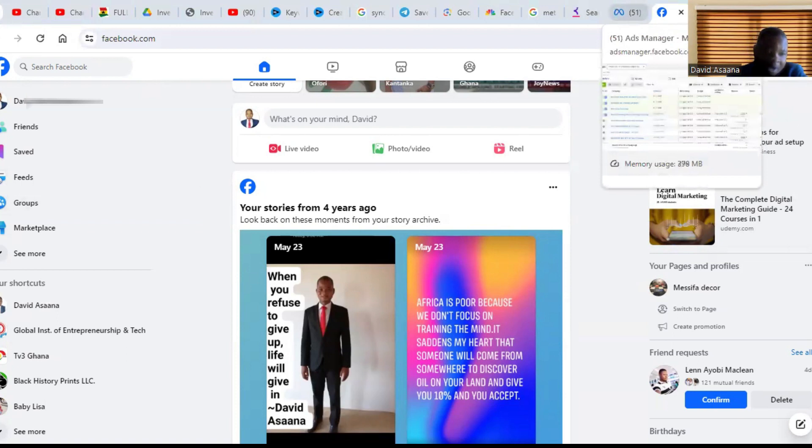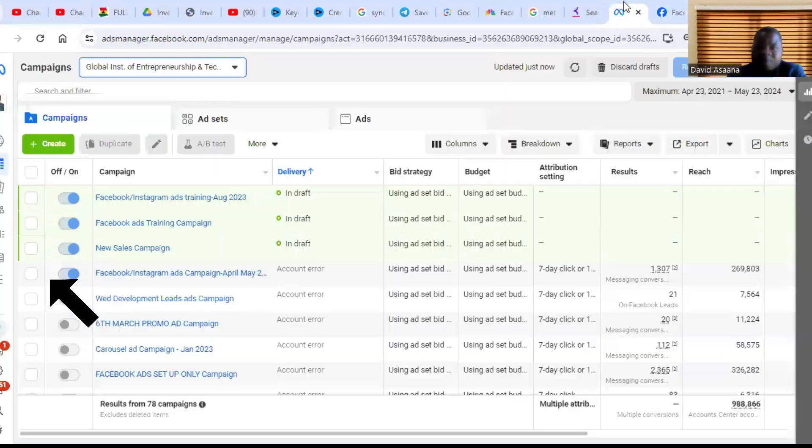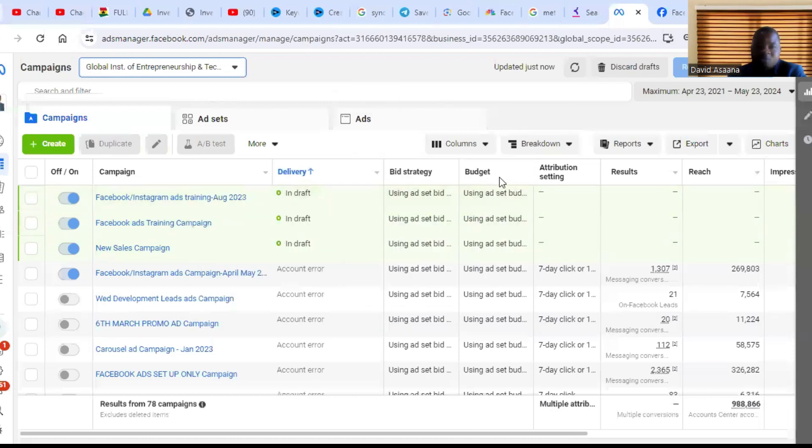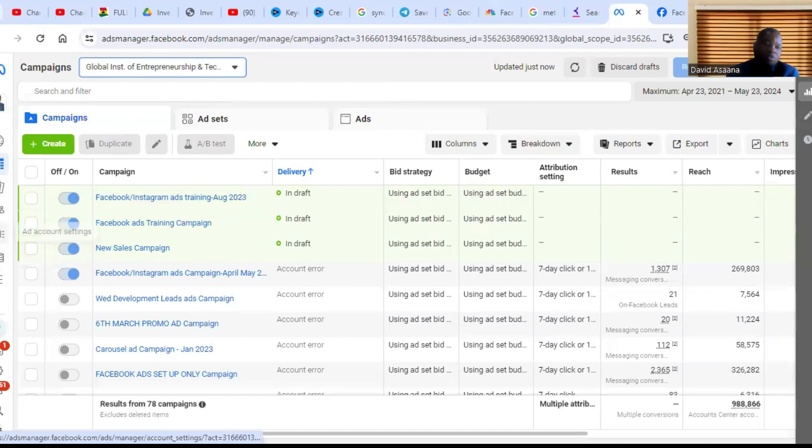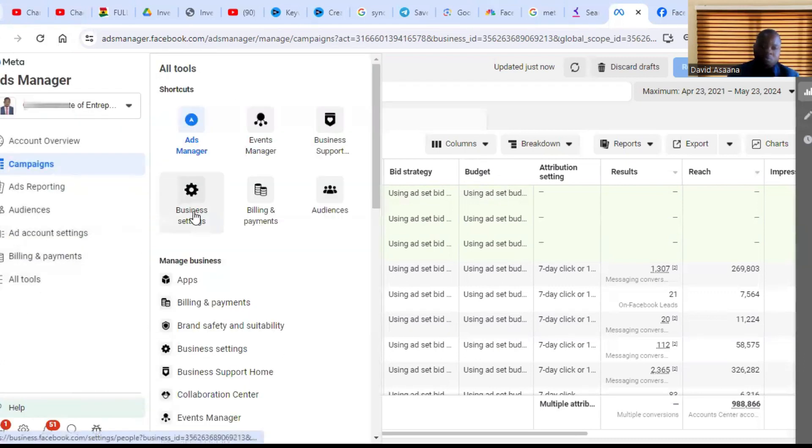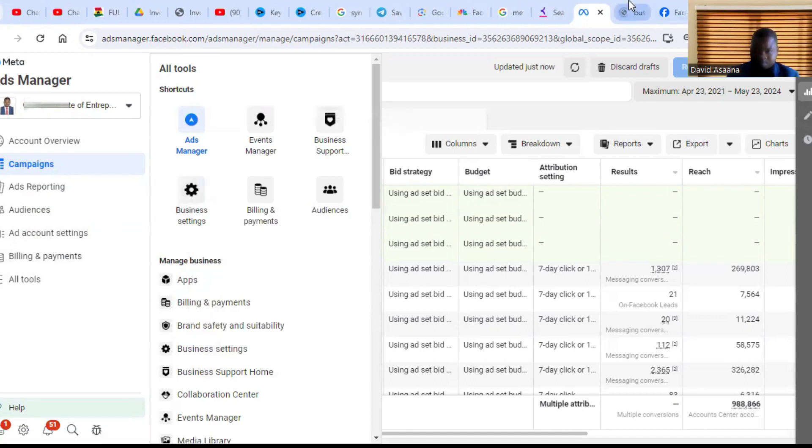Then you come to the left hand side, you will see Ad Manager. So you click on it and open. I've already logged in and opened to the Ad Manager. After opening to the Ad Manager, you scroll to the left and click on all tools. From all tools, you go to business settings. So you open business settings.